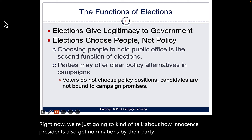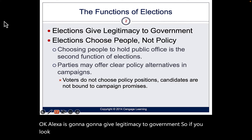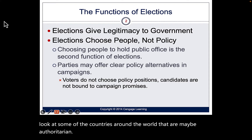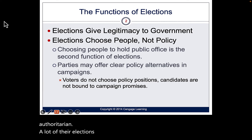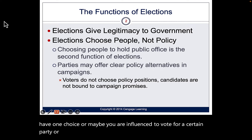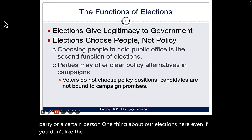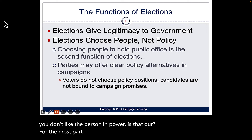Elections give legitimacy to government. If you look at some countries around the world that are authoritarian, a lot of their elections are not legitimate because you might only have one choice, or you are influenced to vote for a certain party or person. One thing about our elections here — even if you don't like the person in power — is that for the most part our elections are legitimate.